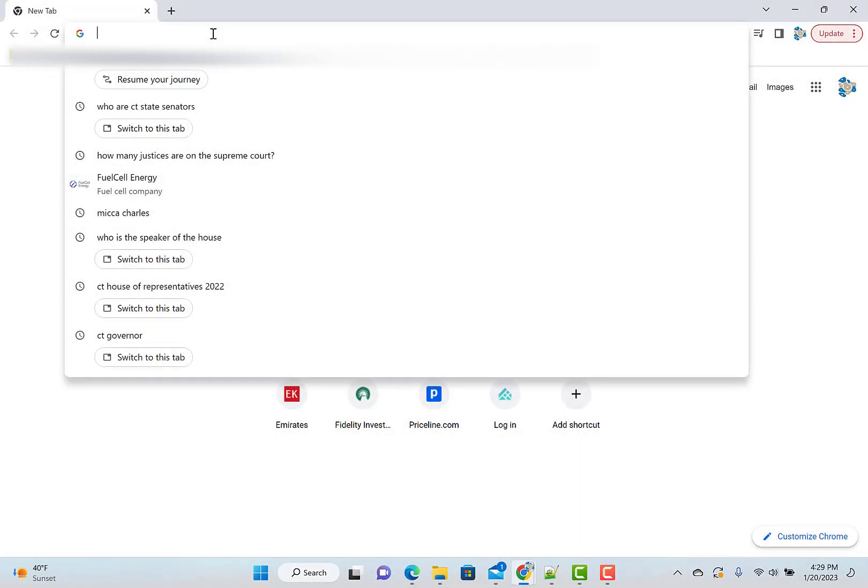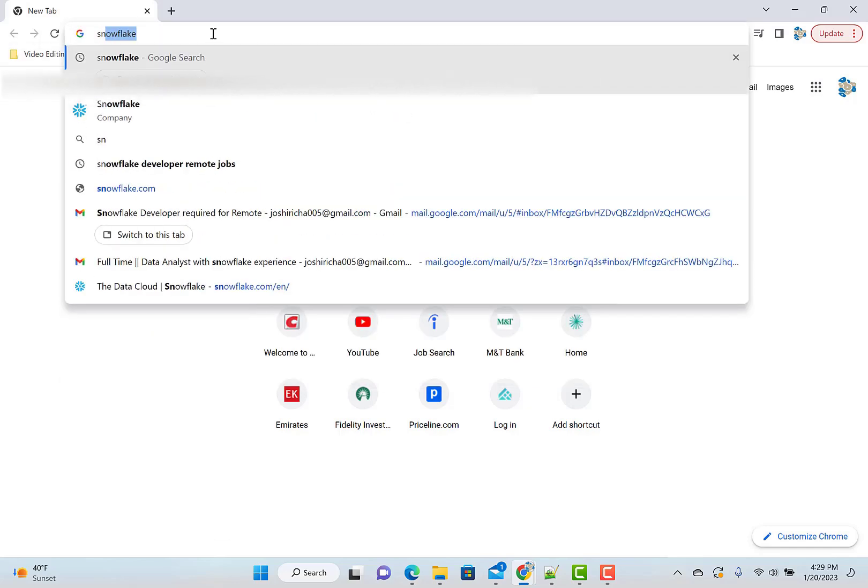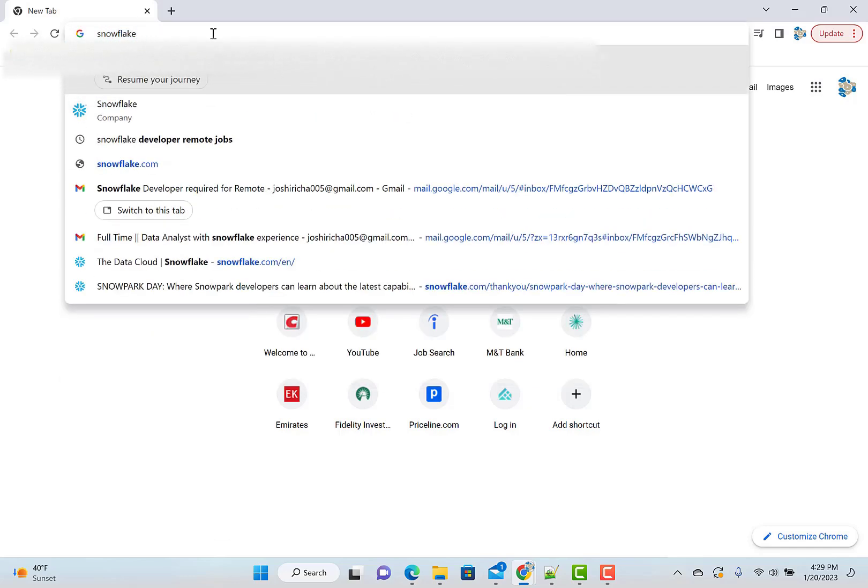Let's set up a SQL Query environment where you can run your SQL queries. For that, you can use this free trial version of Snowflake.